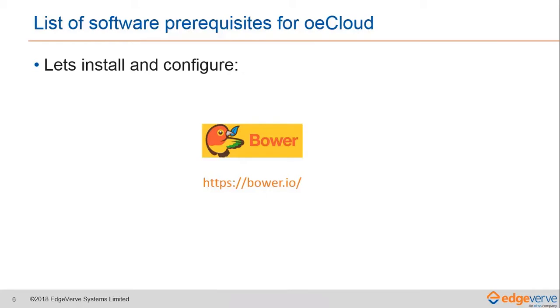Just like NPM is the node module manager, Bower is a package manager for the web. Modern day websites are made up of a lot of things like frameworks, libraries, assets, and utilities. Bower is the tool that manages all these things for you.